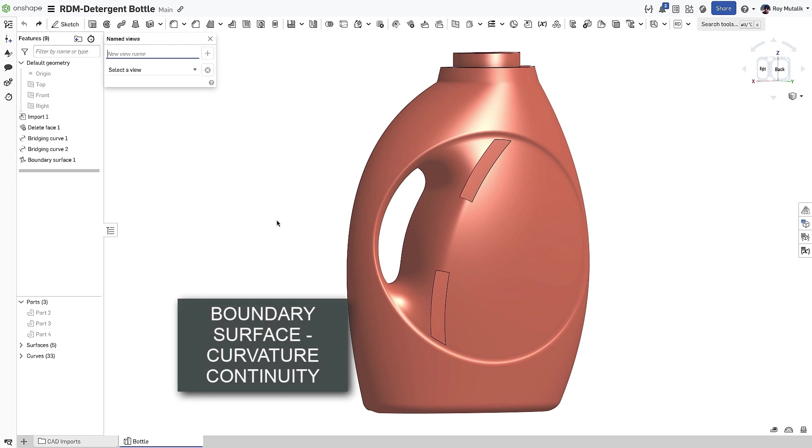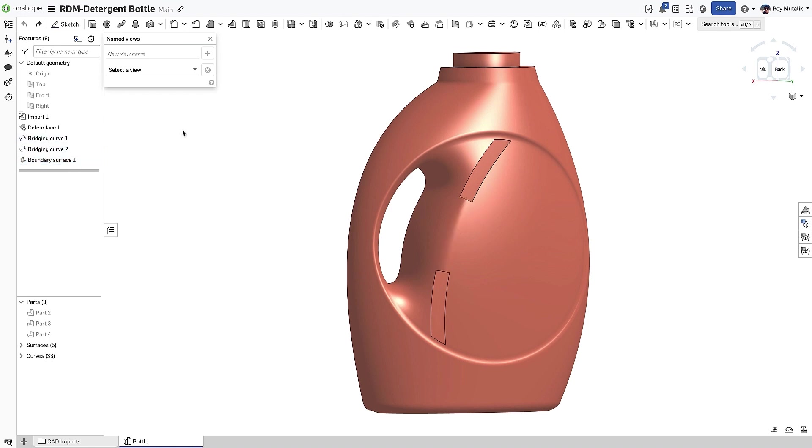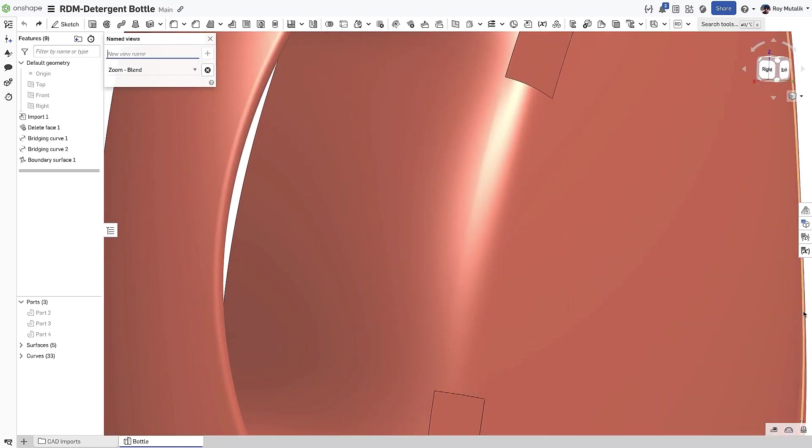The Boundary Surface feature now supports curvature continuity. We created this patch using the Boundary Surface feature with two bridging curves. From the reflections of the lighting, we can see an edge where the blend starts.